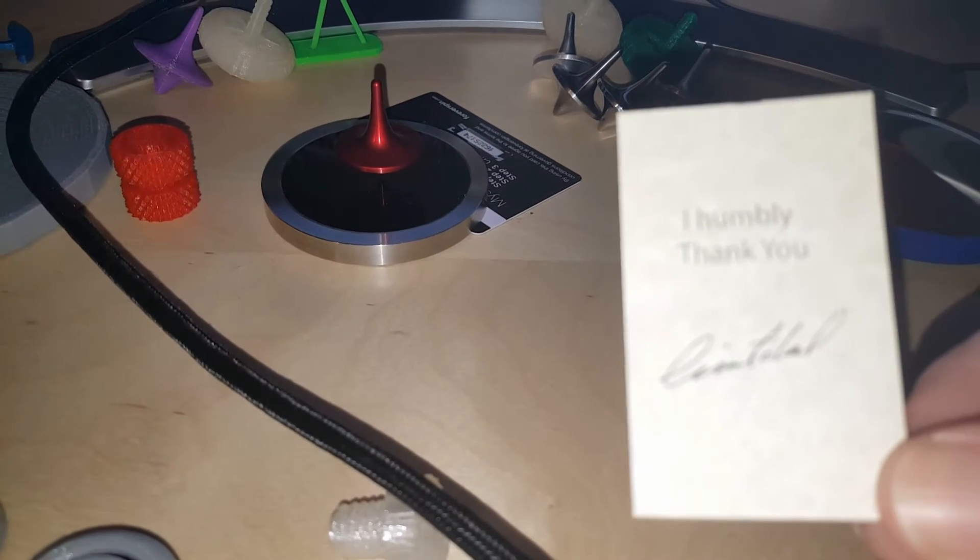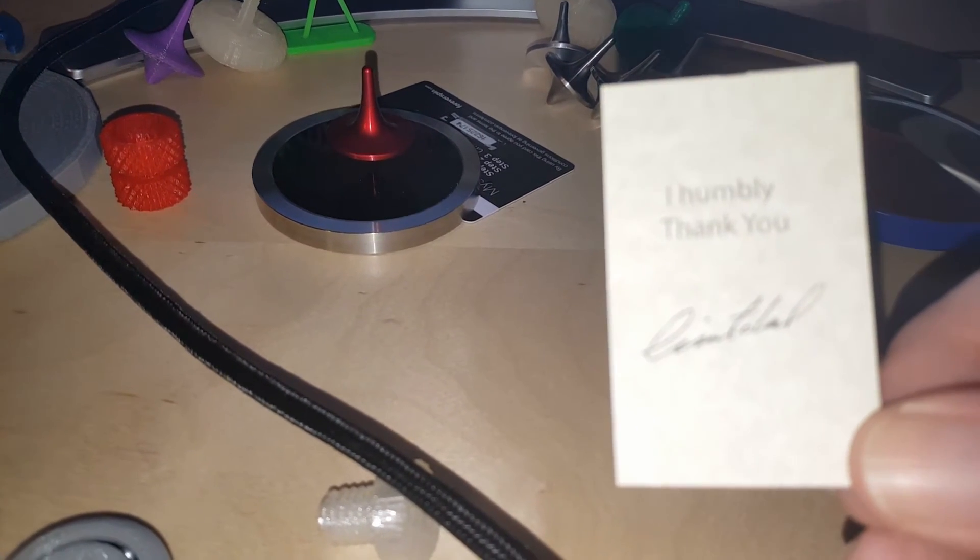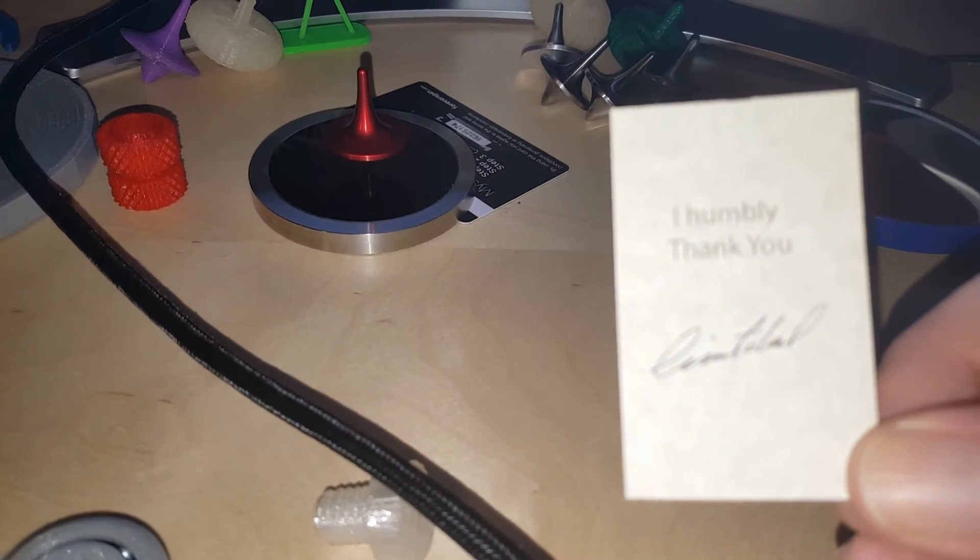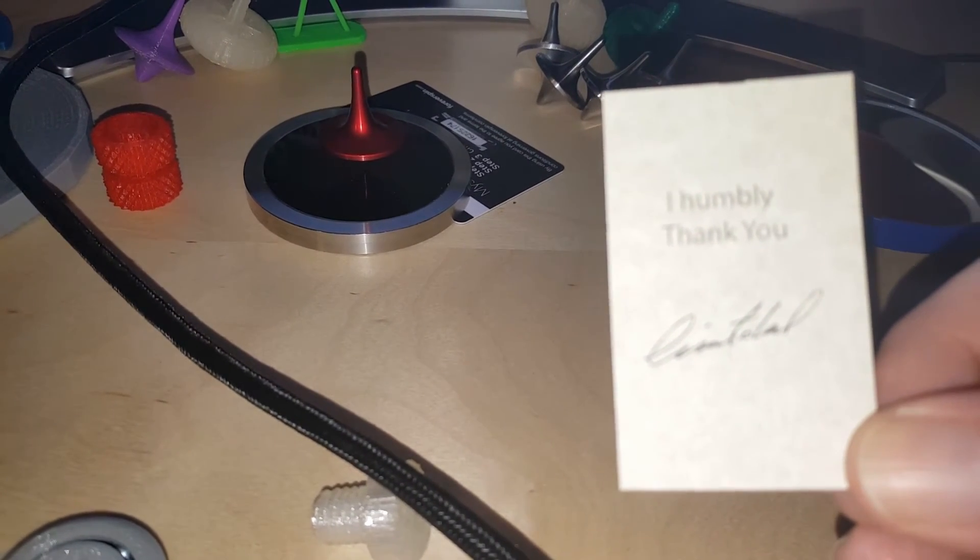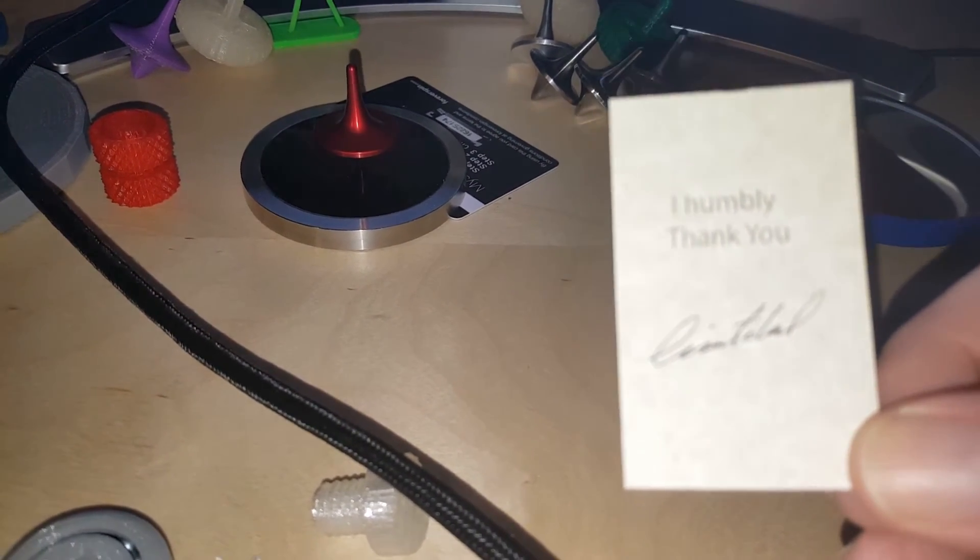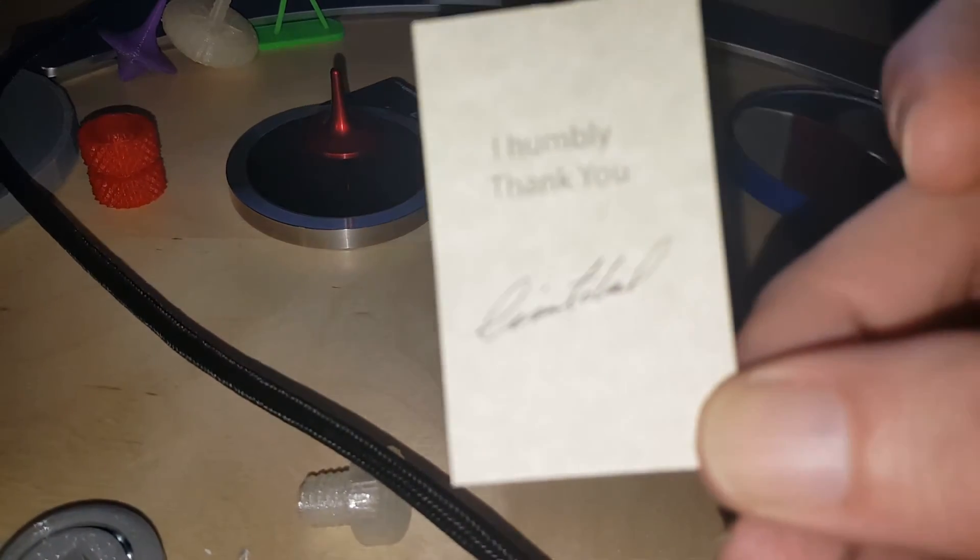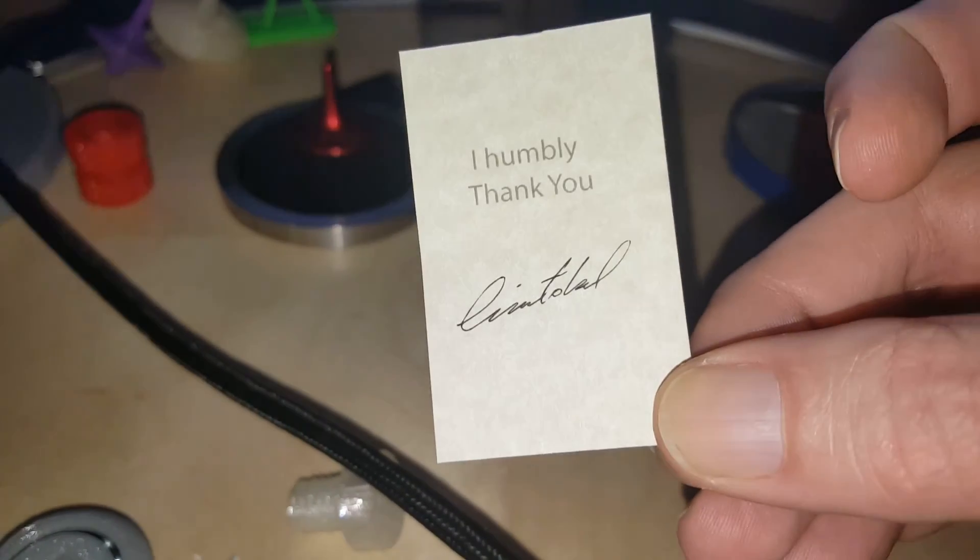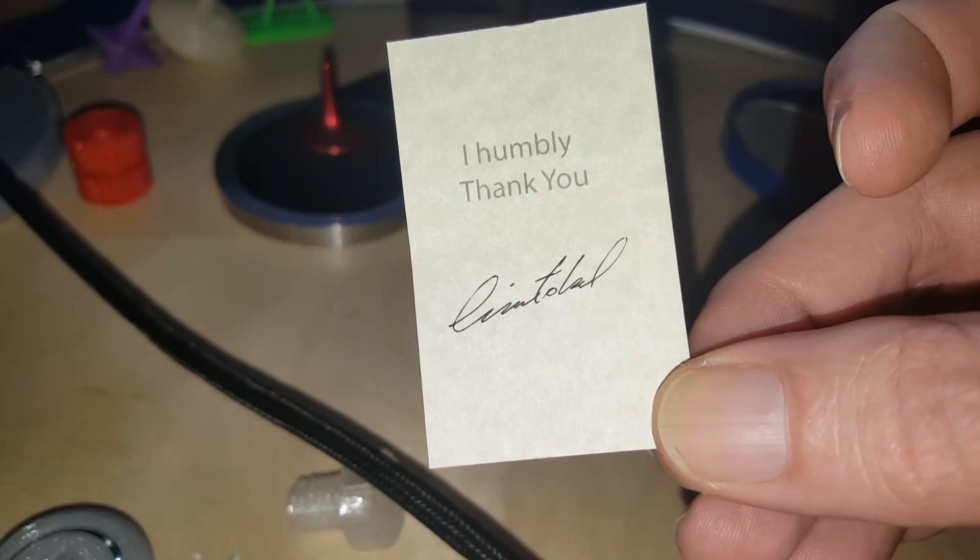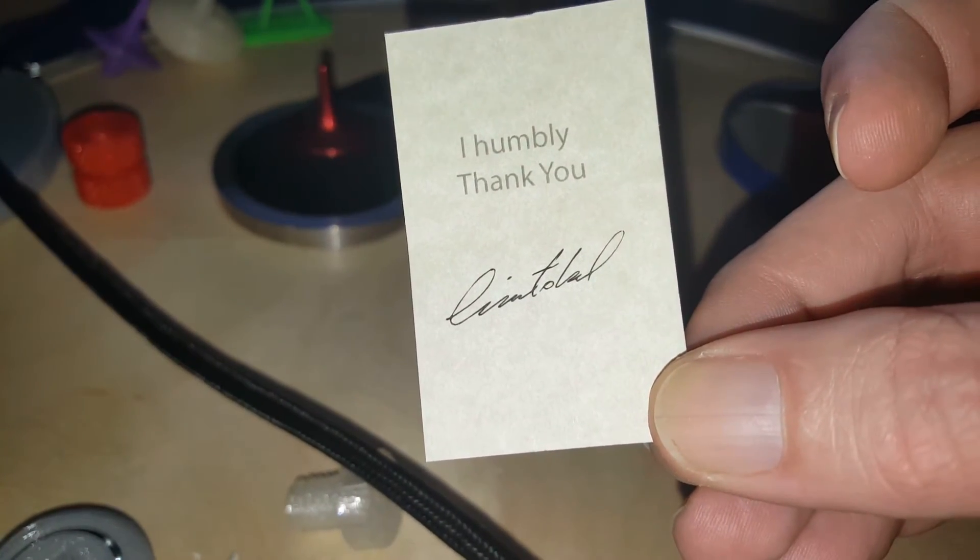And humbly, thank you. I don't know what that says at the bottom. I can't actually read that.